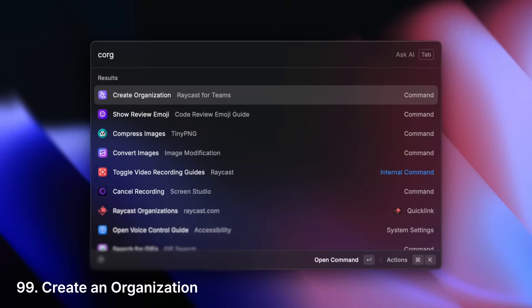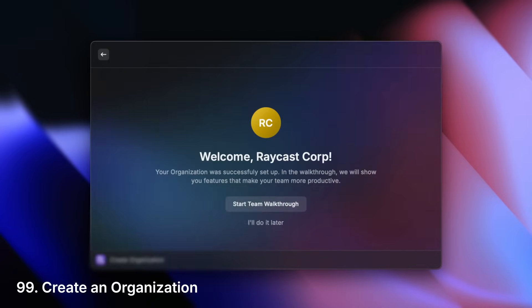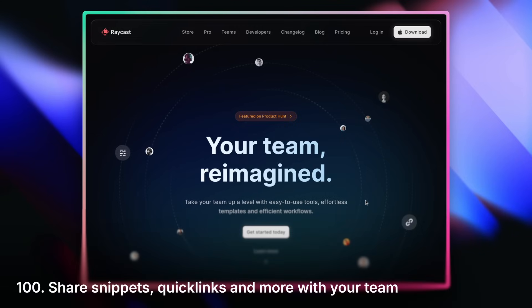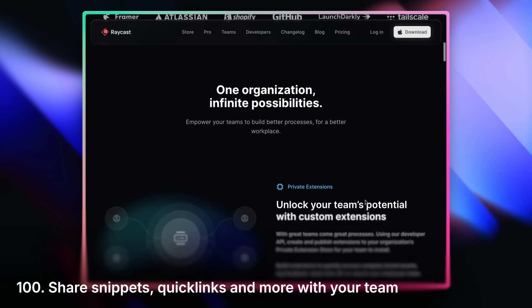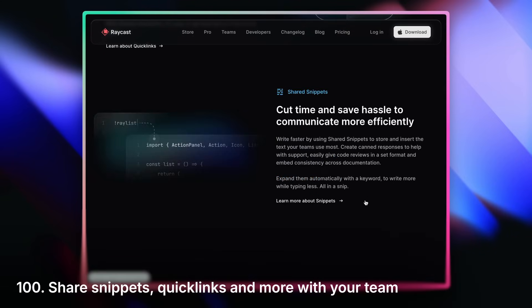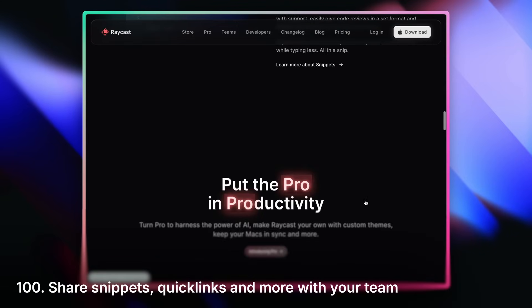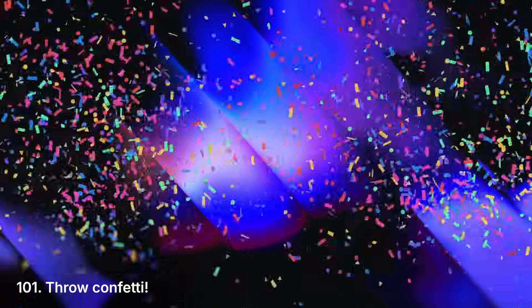Create an organization and have a shared collection of snippets, quick links, and even give everyone in your team access to Raycast AI. And last but not least, throw confetti.